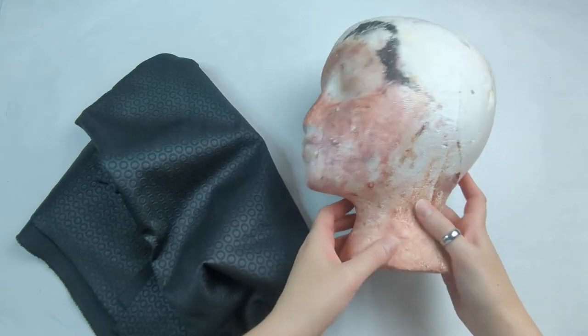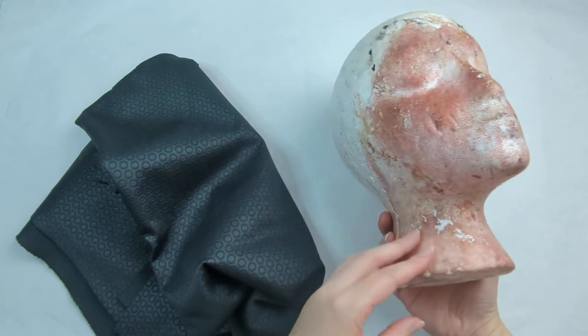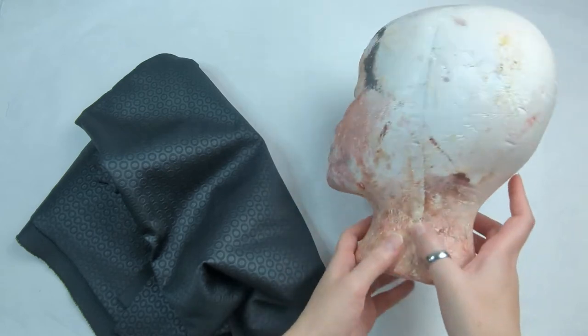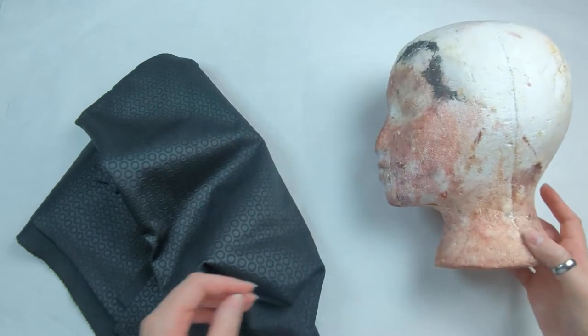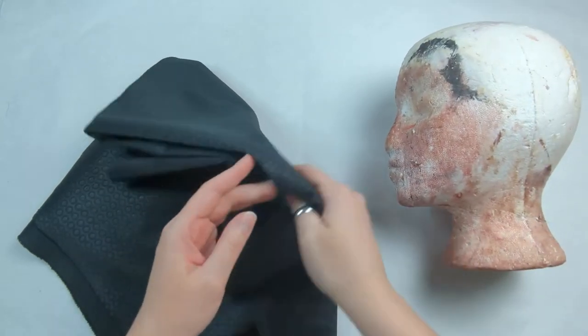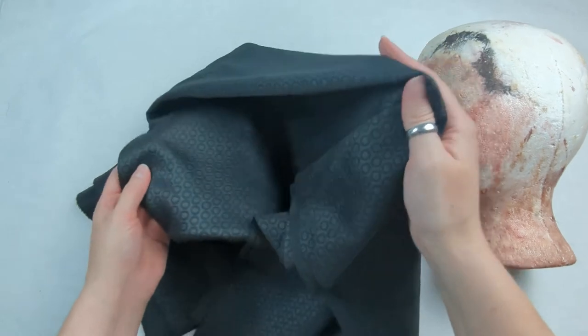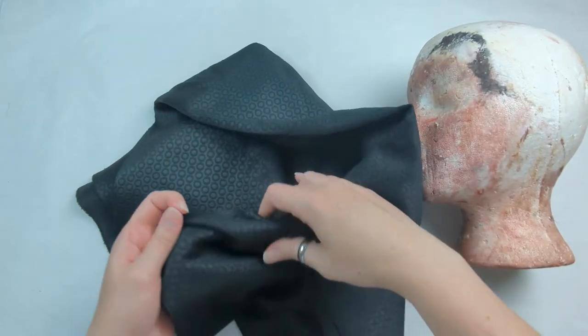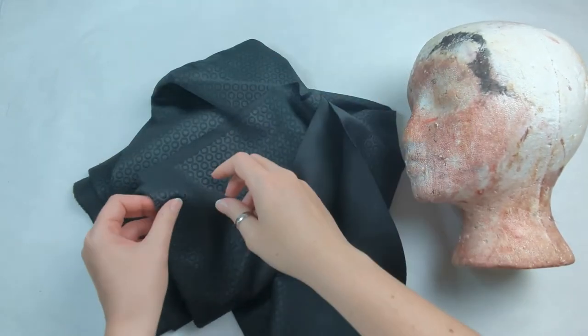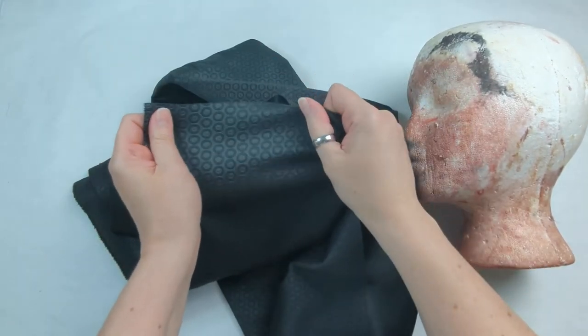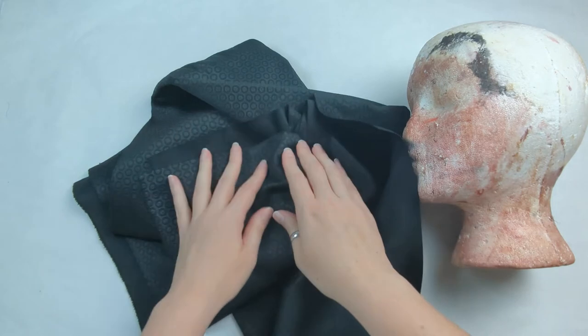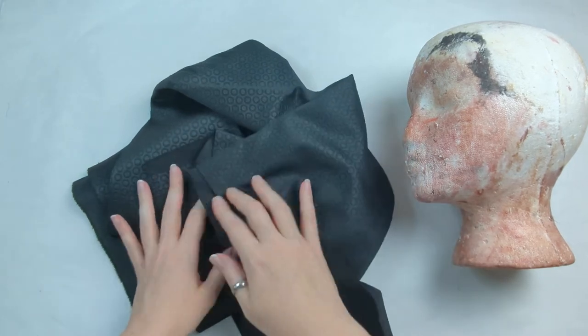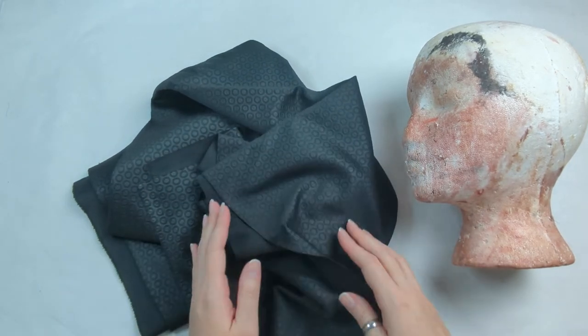For this tutorial I will be using this very old and used styrofoam head that I have as well as the Geo Scuba Print from the Yayahan Collection, and it is a two-way stretch. I do recommend using stretch fabrics for this type of project.